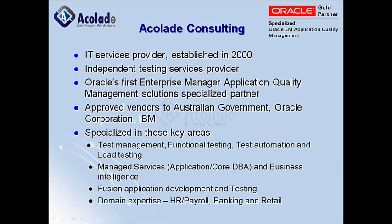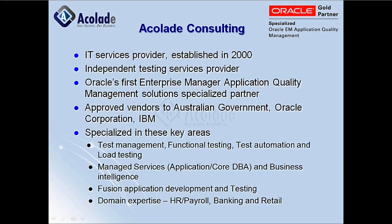Accolade Consulting is the company specialized in providing independent testing services to its clients. We are Oracle's first Enterprise Manager application quality management solutions specialized partner and also an approved vendor to the Australian Government, Oracle Corporation, and IBM.